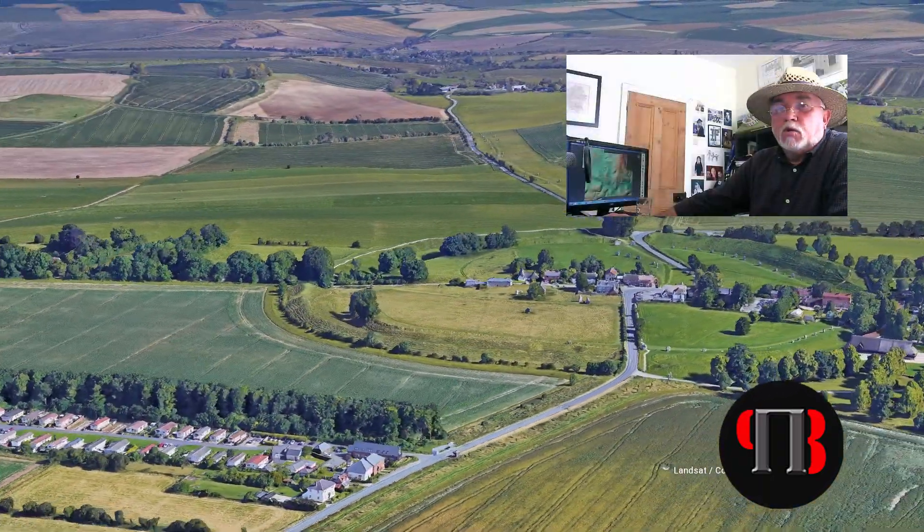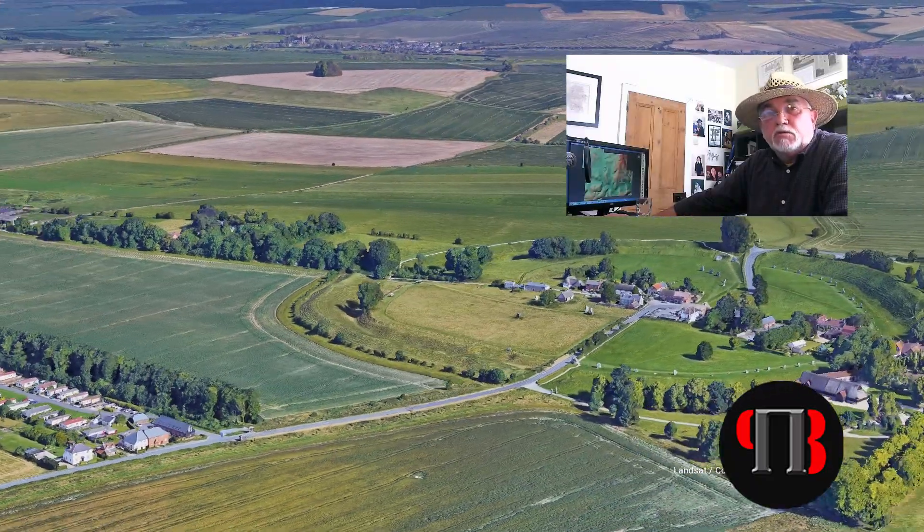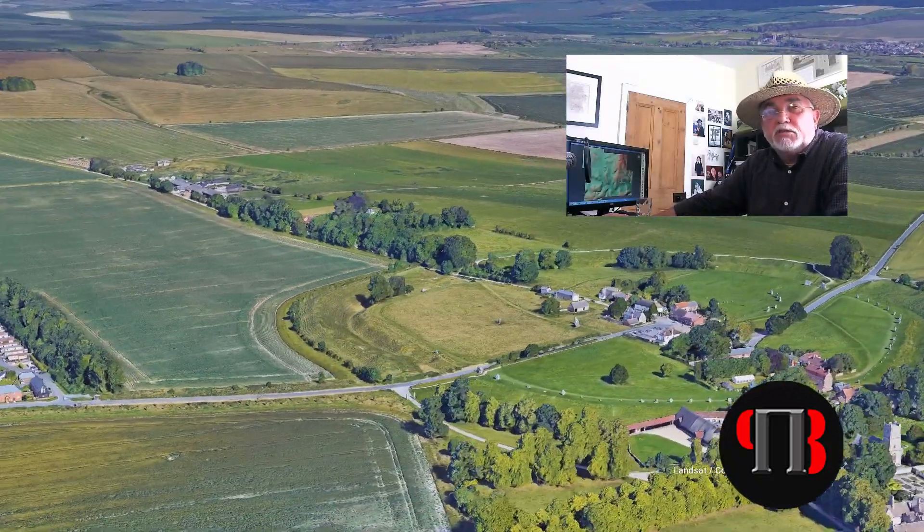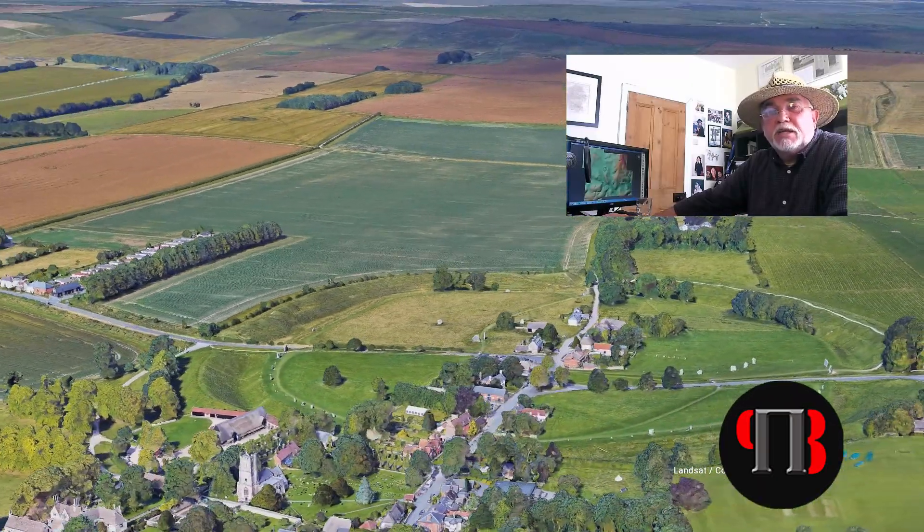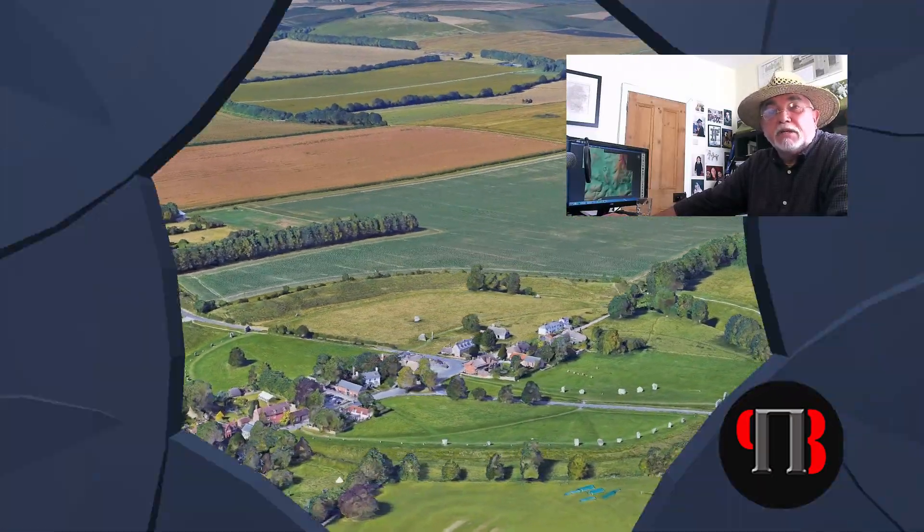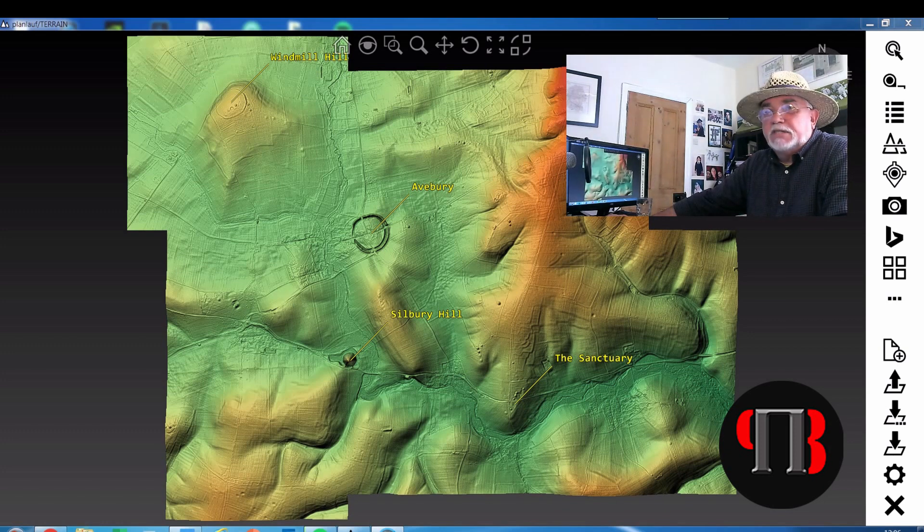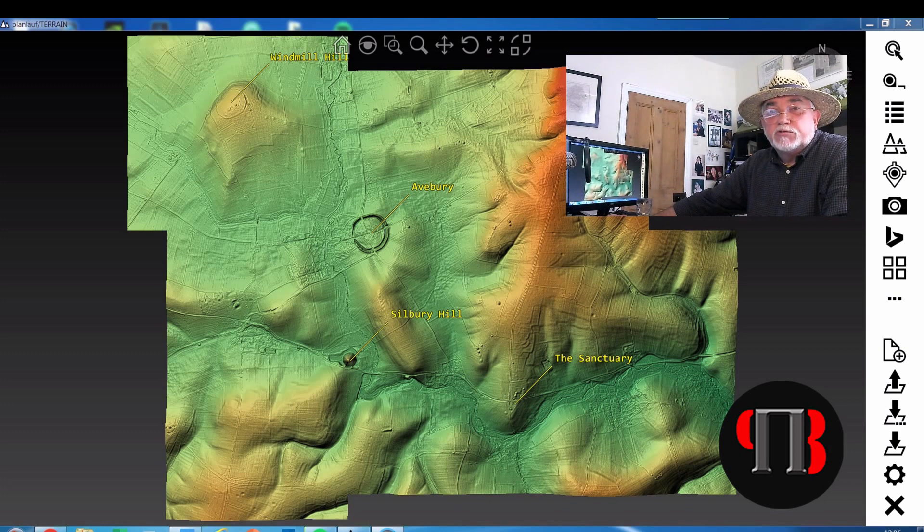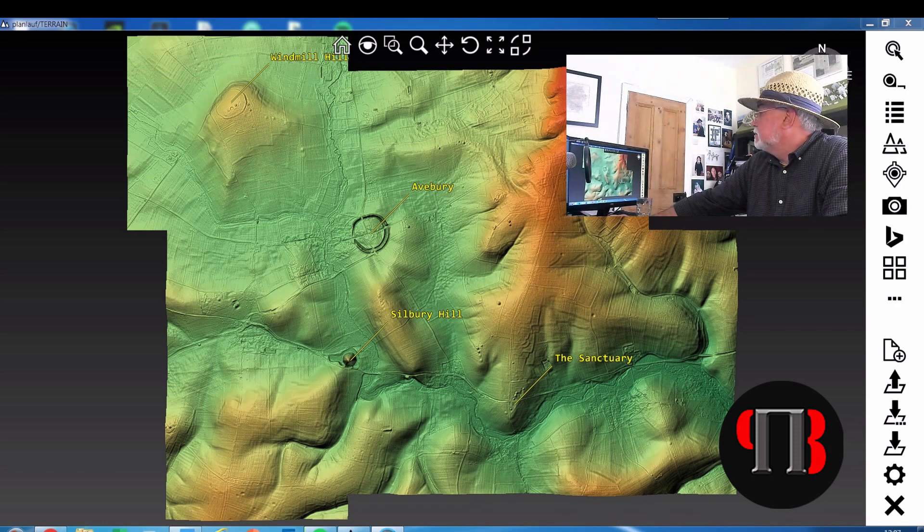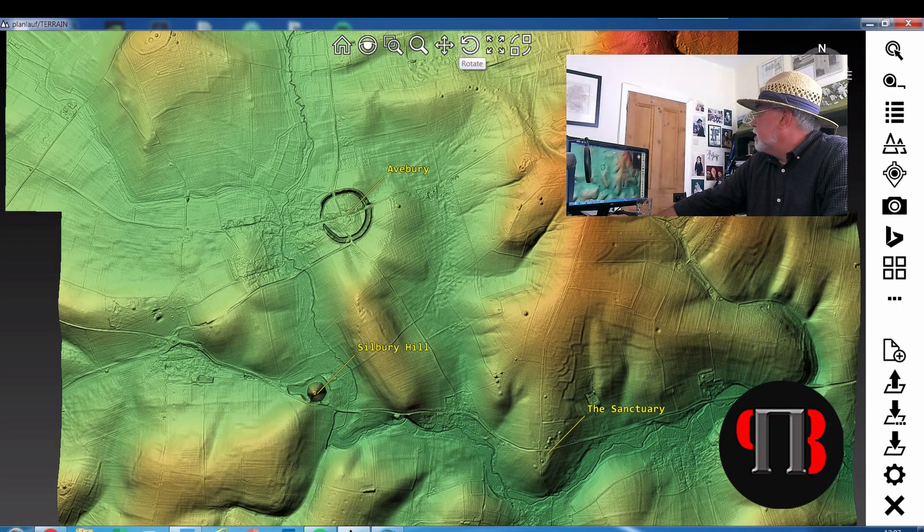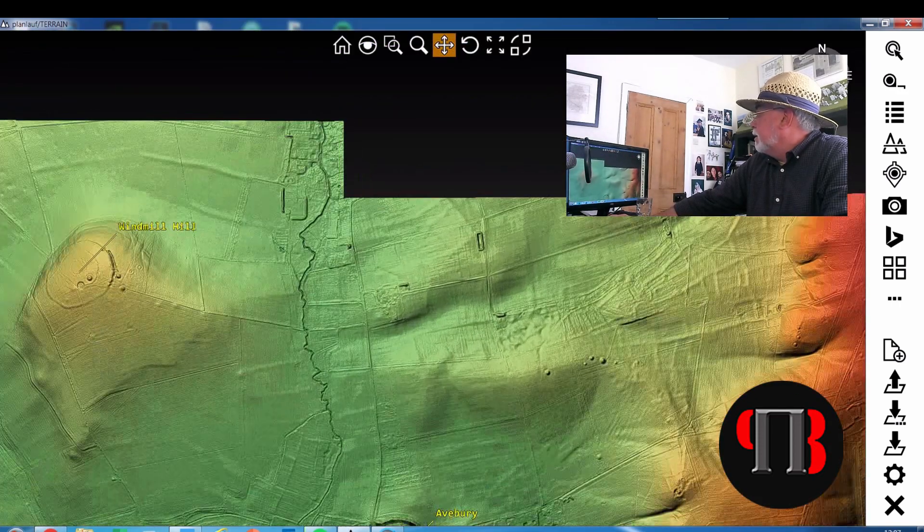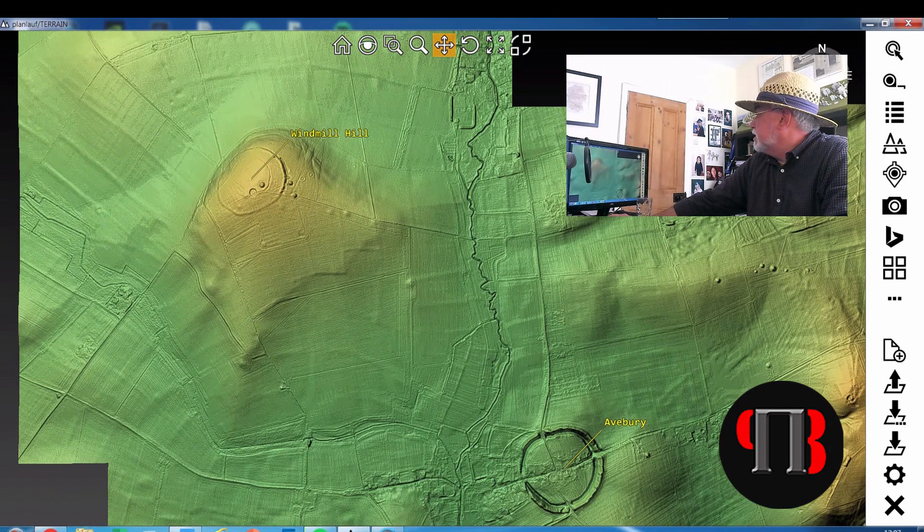This week we look at Avebury stone circle. A little bit like Stonehenge, the way to examine this site is to look at the surrounding areas and the landscape. What I've done is split this into three sections and this is phase one which we should concentrate at Windmill Hill. Now Windmill Hill is a very interesting site because it's somewhat northwest of the main site of Avebury.